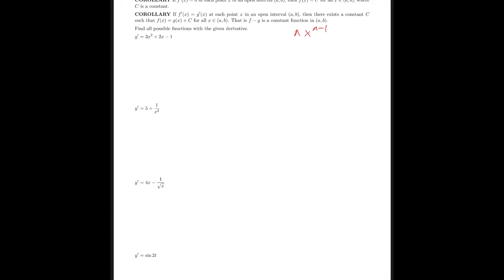The second corollary says: if two functions have the same derivative at each point x in an open interval, then there exists a constant c such that f(x) = g(x) + c for all x in (a, b) — that is, f minus g is a constant function. Because when you take a derivative you lose the constant term, working backwards from a derivative we must add a plus c to account for all possibilities.